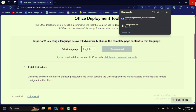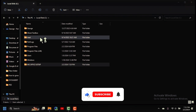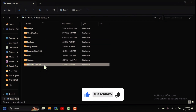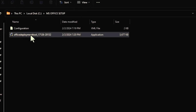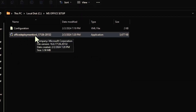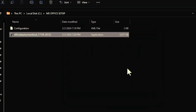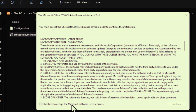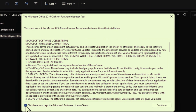Once the download is done, close the browser and open the MS Office Setup folder. Double-click the Office Deployment Tool to run it. It will open a dialog — click Run, then tick to accept the Microsoft Software License Terms.